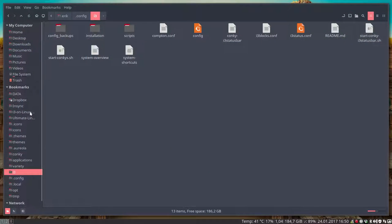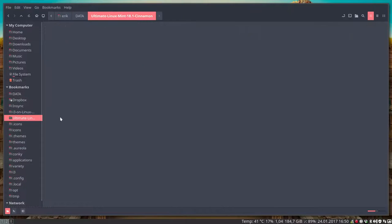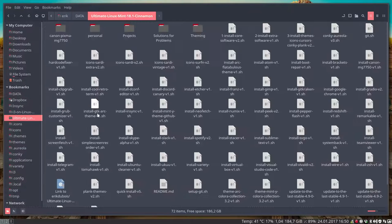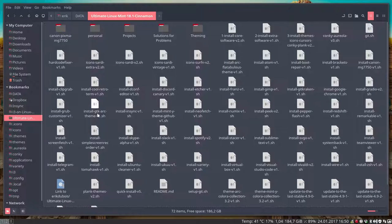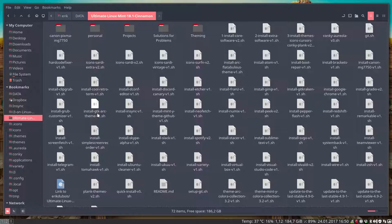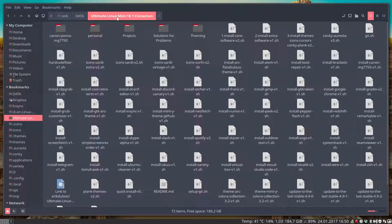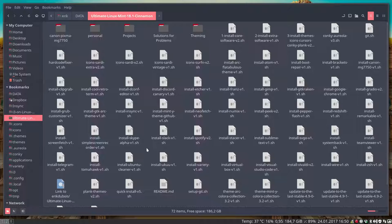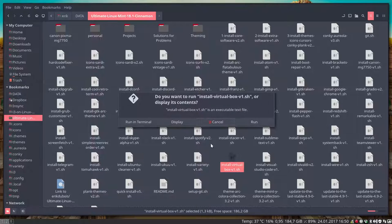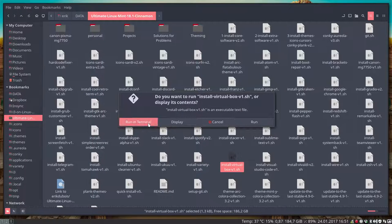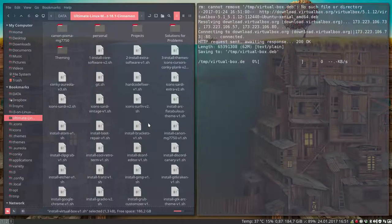Okay, next up. And it's a clean installation so I don't have virtual box yet. So I'm going to my github Eric Dubois. And then you have ultimate linux mint 18.1 cinnamon. Somewhere in this thing here, in this list here is the virtual box scripts. You run it.